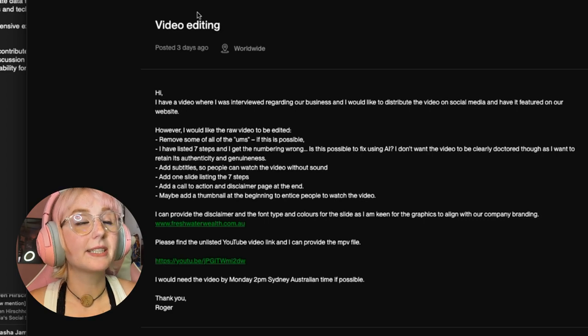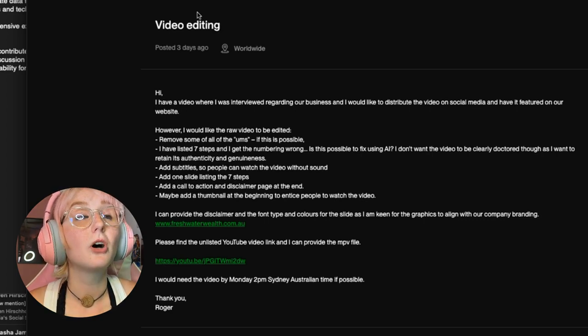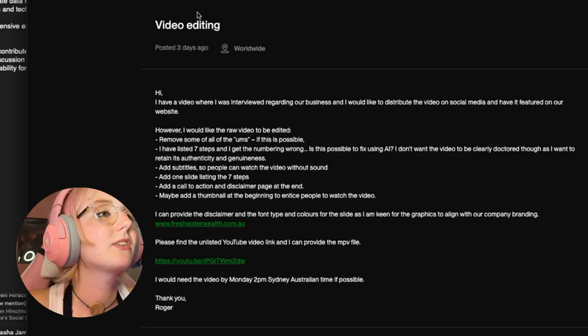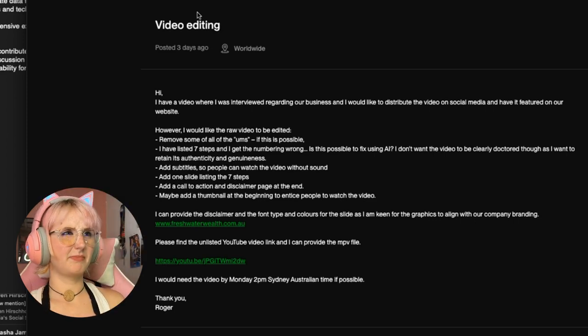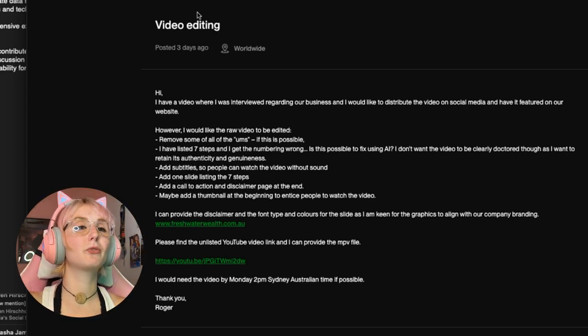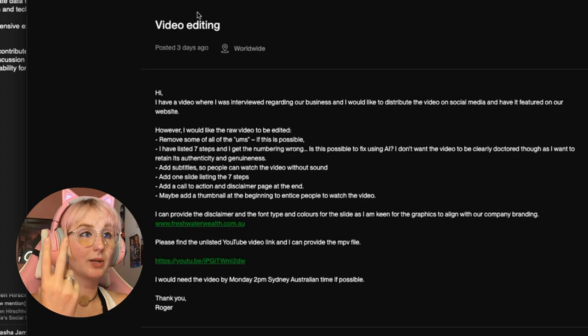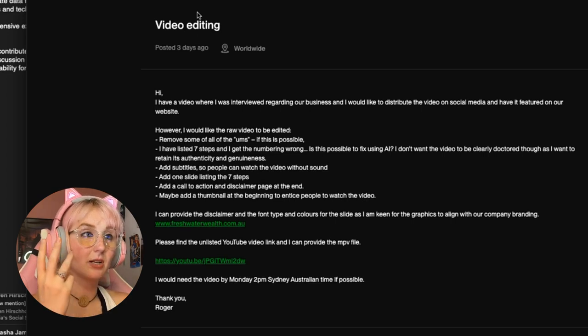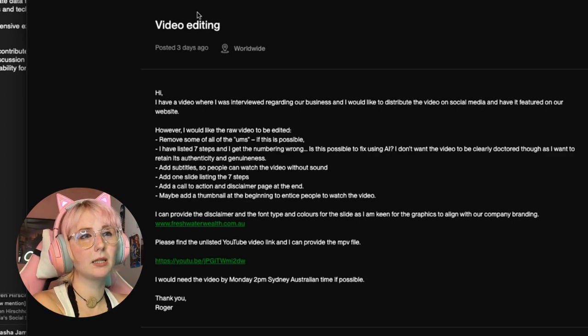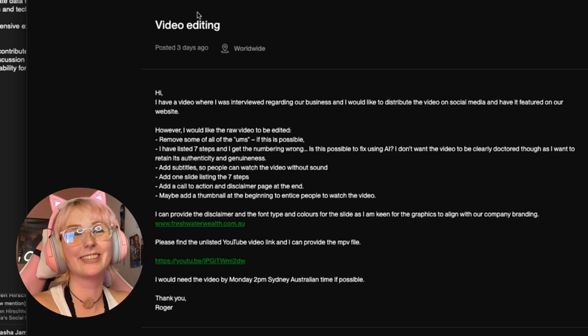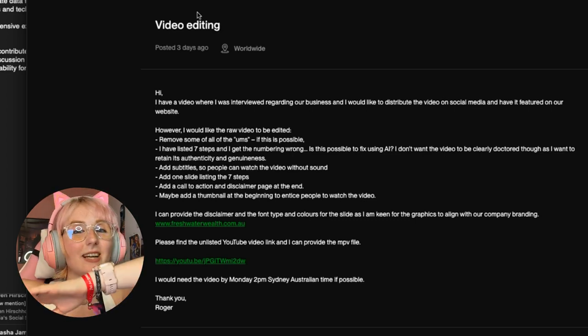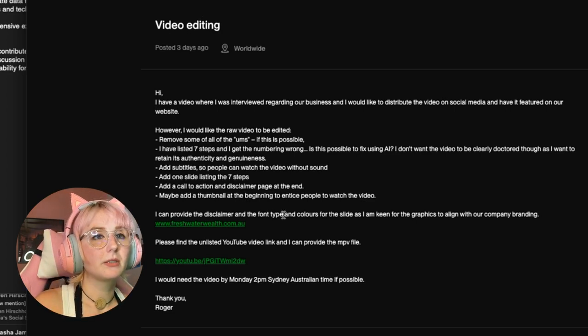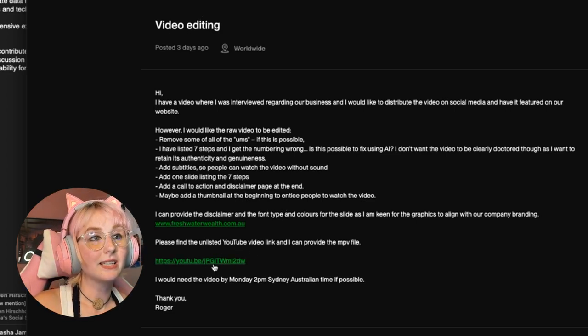They were interviewed about their business and they want to distribute it on social and feature it on the website. They want to edit the raw video to remove the ums, the numbering of the seven steps, fix it. They want to add subtitles, one slide listing seven steps, a call to action at the end, and a thumbnail at the beginning.